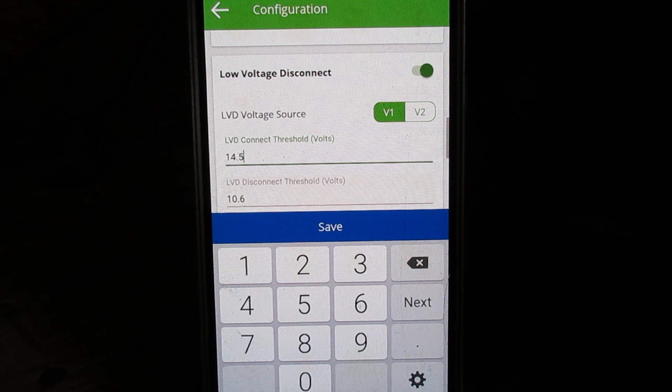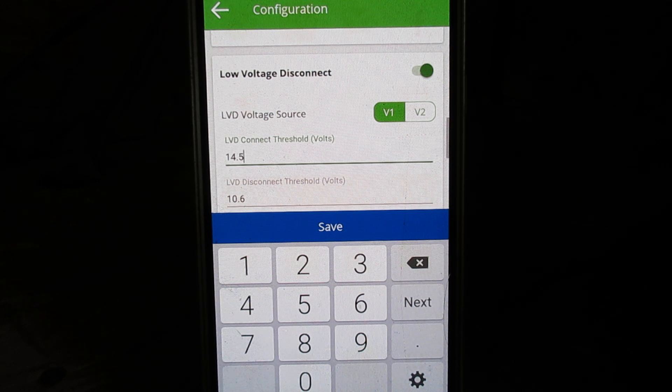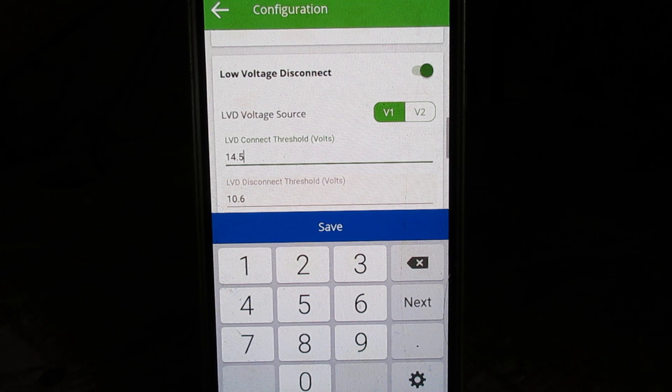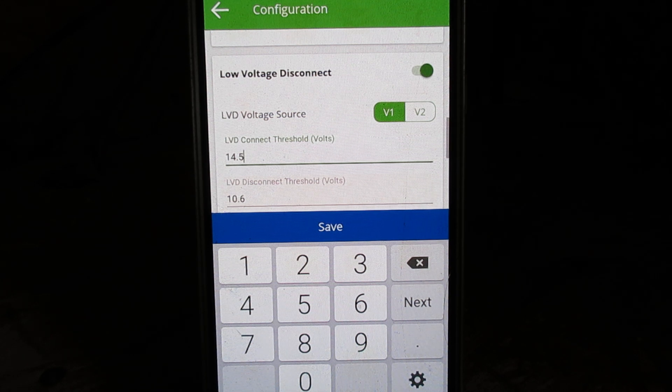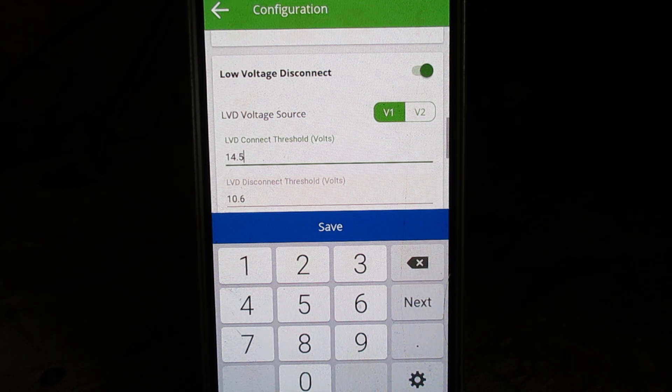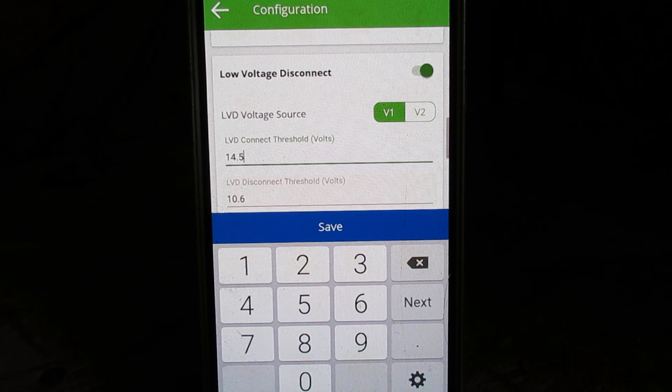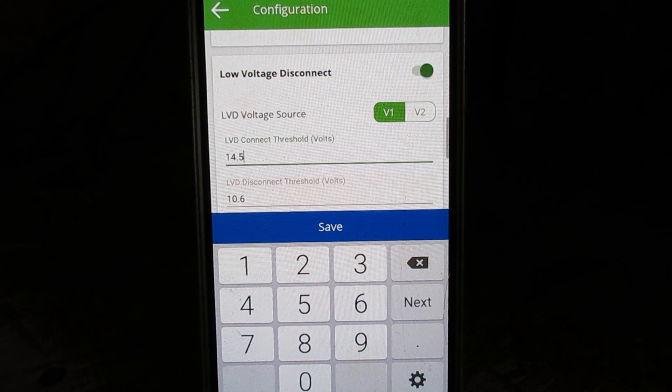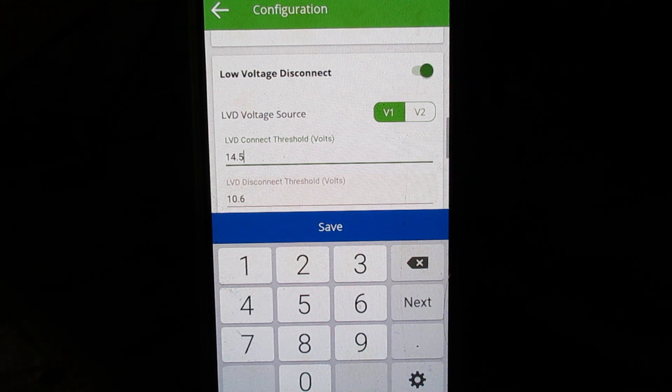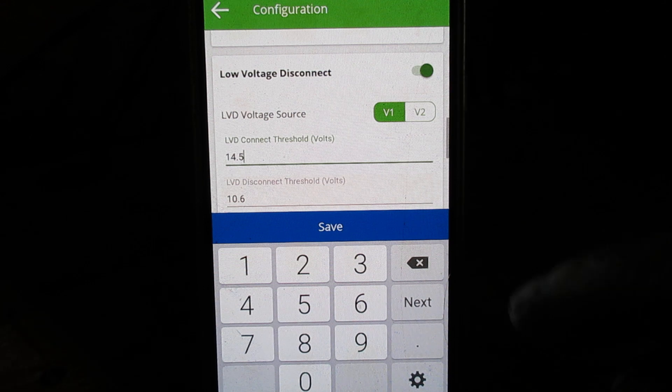Otherwise, if you have it set too high and then the charger goes into its float mode, it'll never reach your high trip point. So it's important that you have that set up correctly.